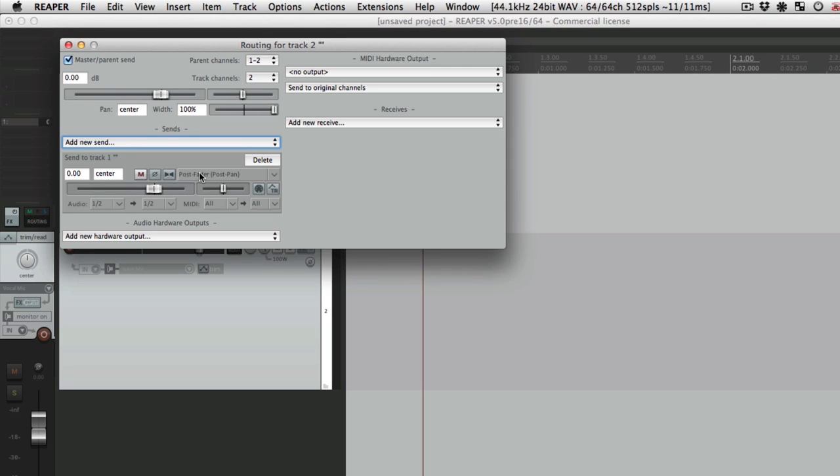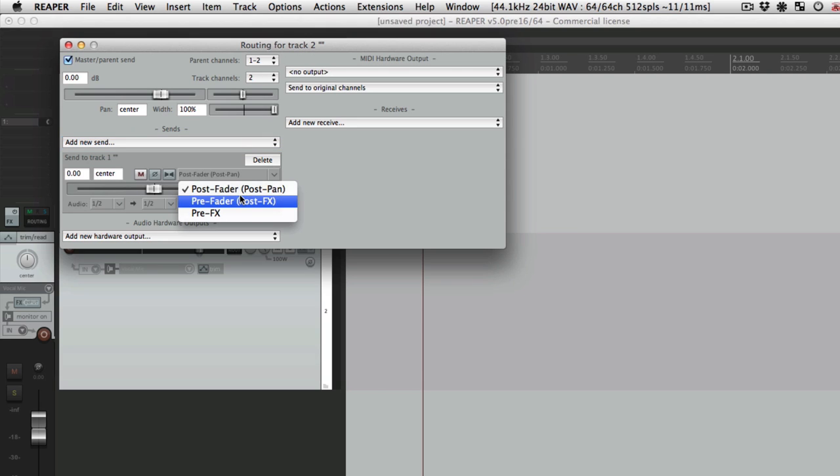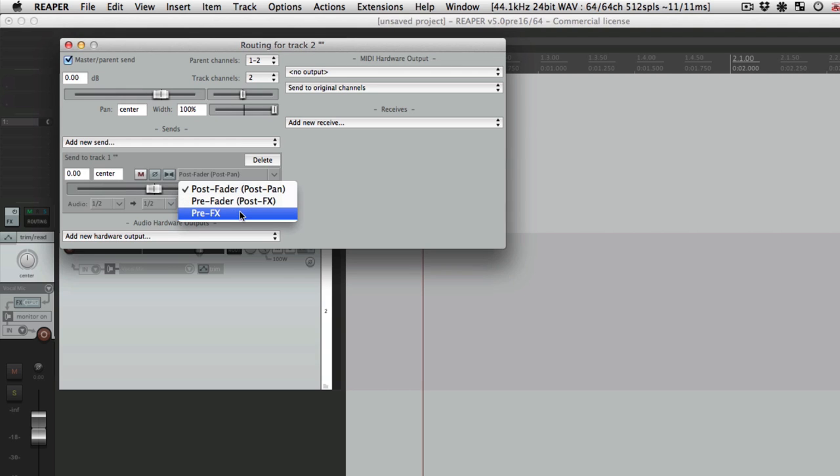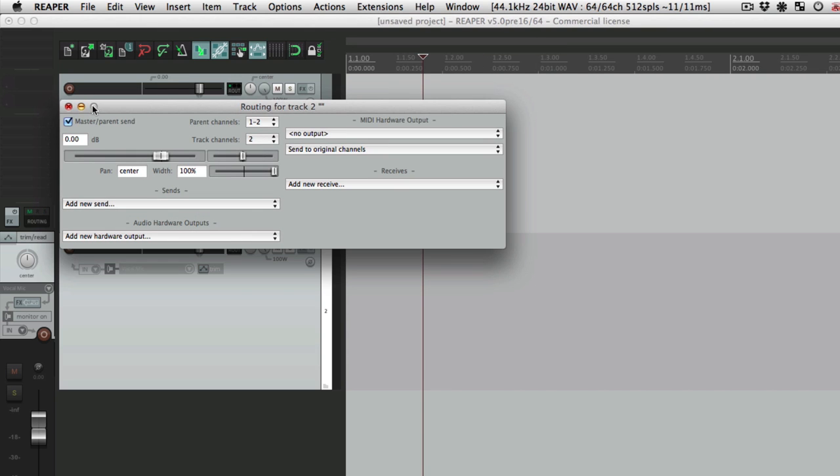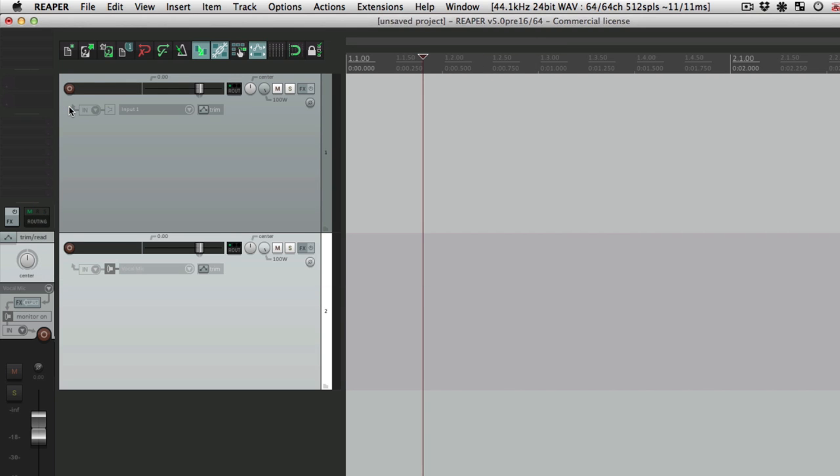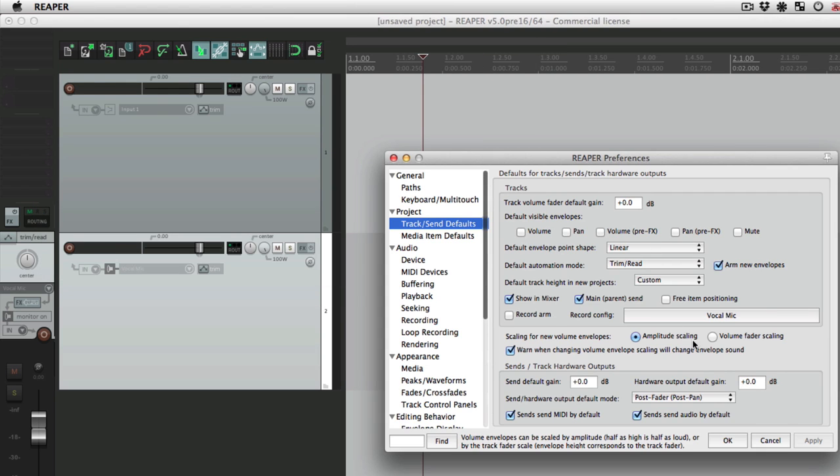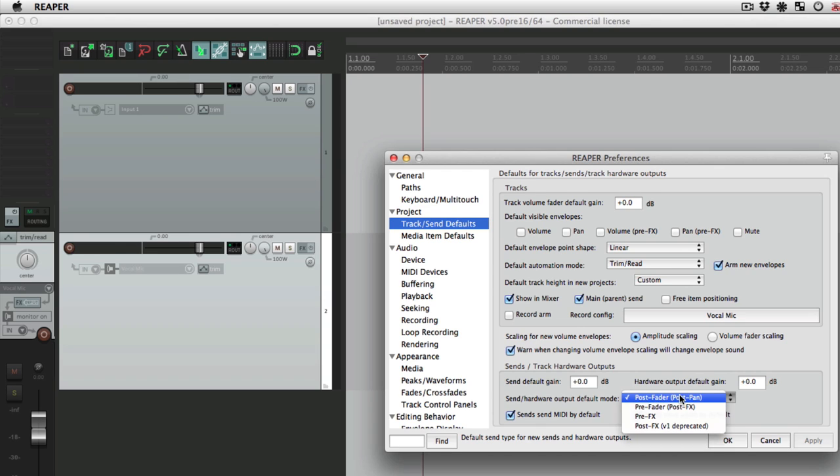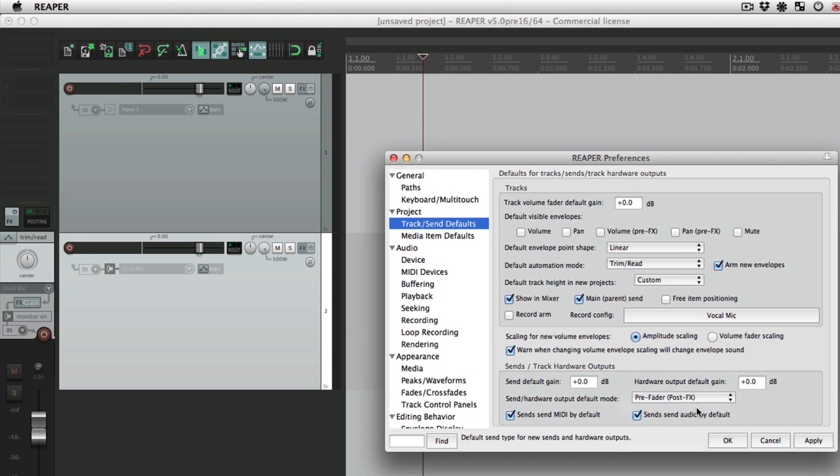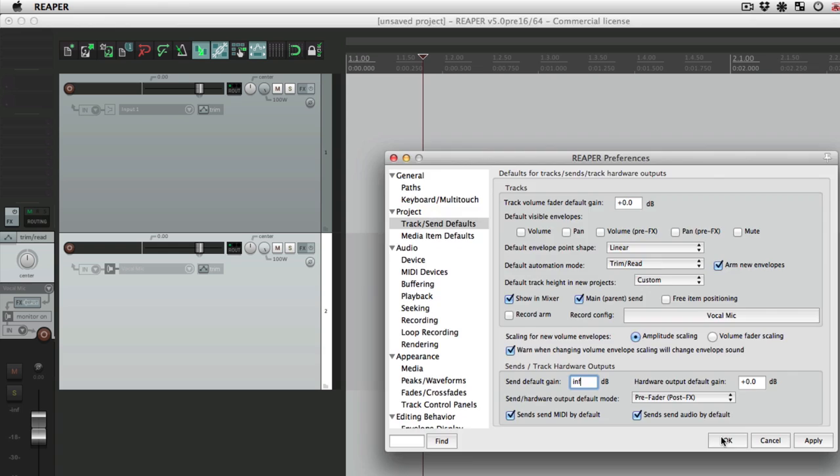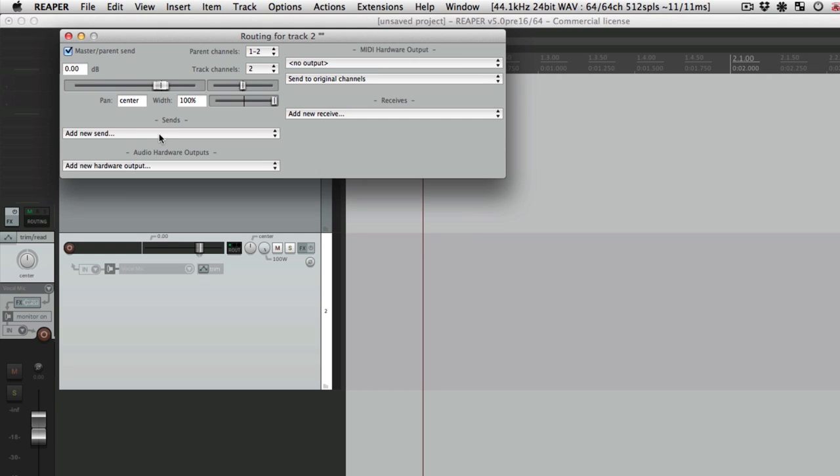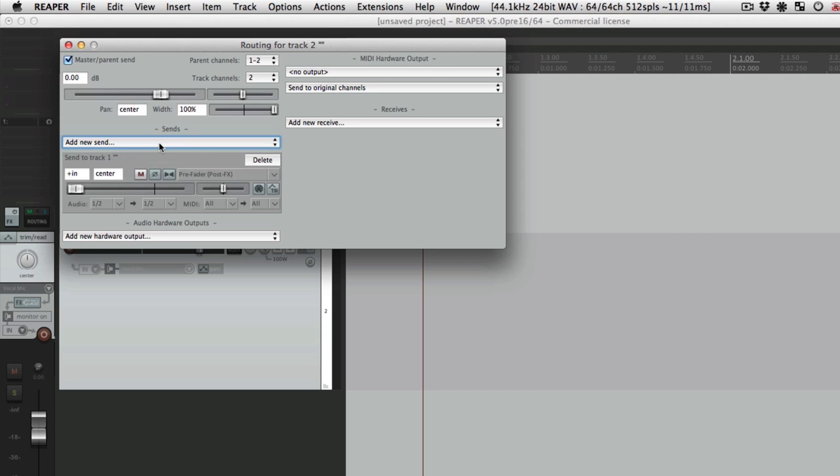But there are times where you want to create a unique headphone mix, different levels for the headphones versus the main mix. In those situations, you'd want to switch this to either pre fader post effects, after the effects, or sometimes pre fader and pre effects. Let's do that. Delete this, go back to our preference and change this to pre fader post effects or pre effects. Let's choose this one though. And in these situations, you're going to create your own custom mix, so for that we'll put this back to infinity or fully down. Now if we create a send on here, it starts out all the way down or infinity and it's pre fader.